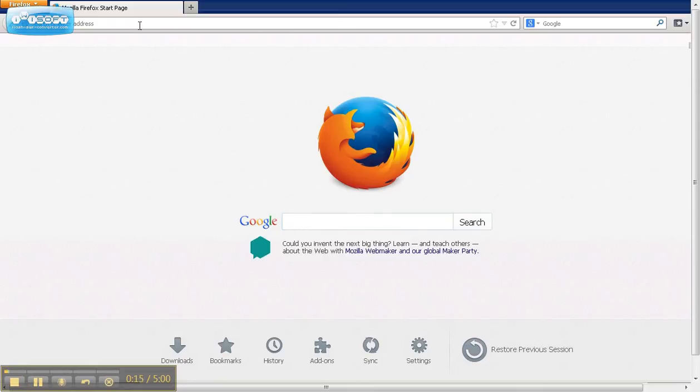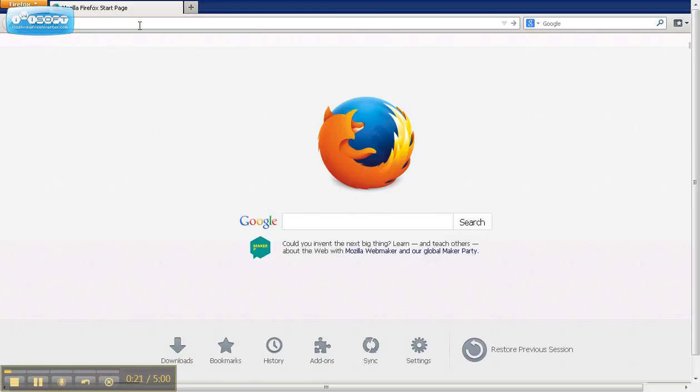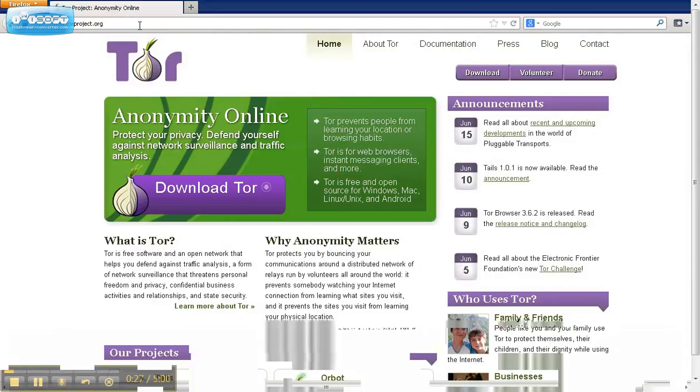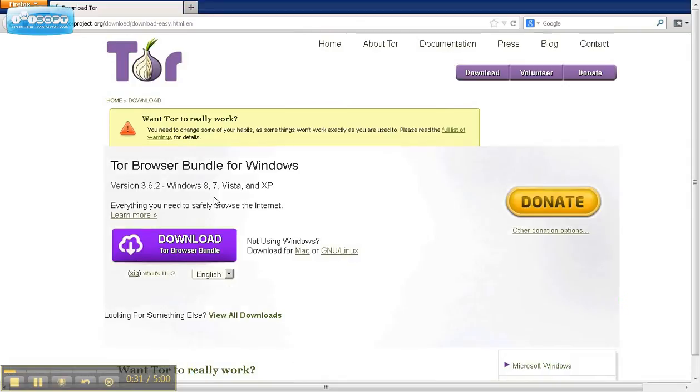We want to go to torproject.org and download the Tor browser. This is the bundle here.